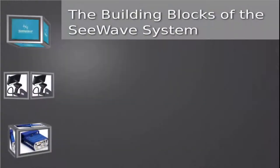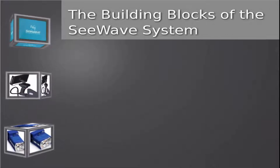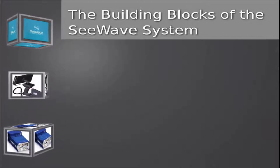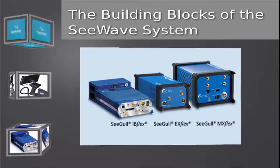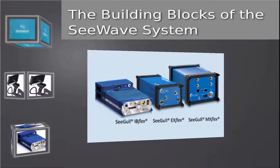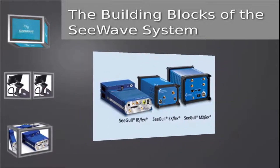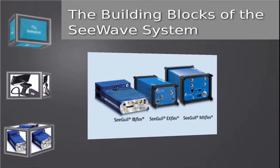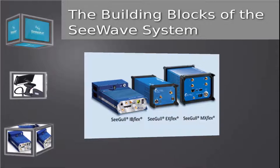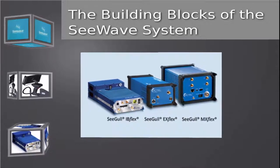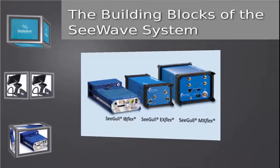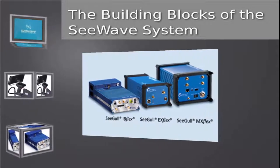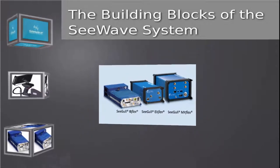The C-Wave Interference Locating System has three basic building blocks. The foundation of the system is built around the PC-TEL family of Seagull scanning receivers. They include any one of the current Flex series, which are shown, and also the legacy MX and EX scanners.